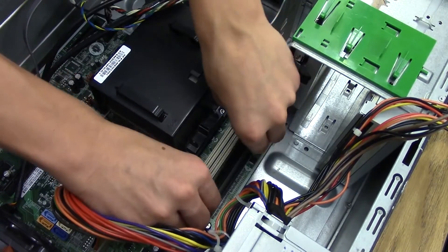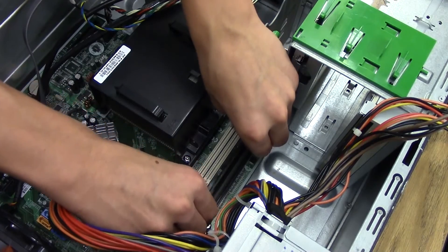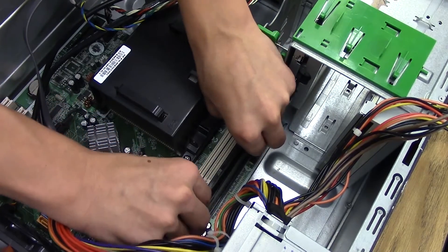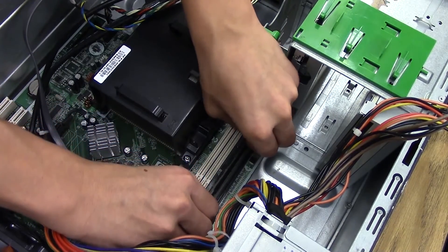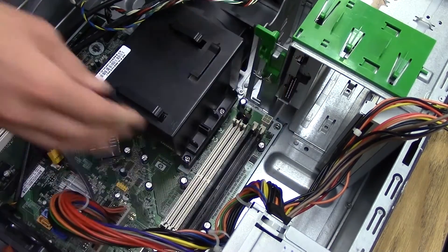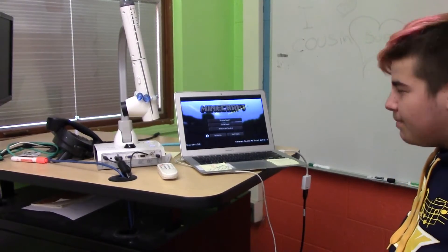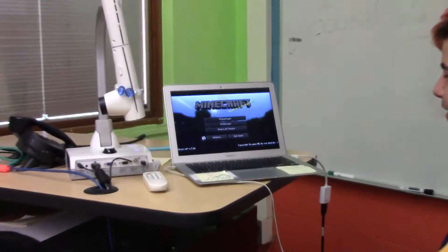The information comes from the computer's processor and it sends it out to the computer's hard disk. Thanks man, now I can get back to playing Minecraft. Awesome.